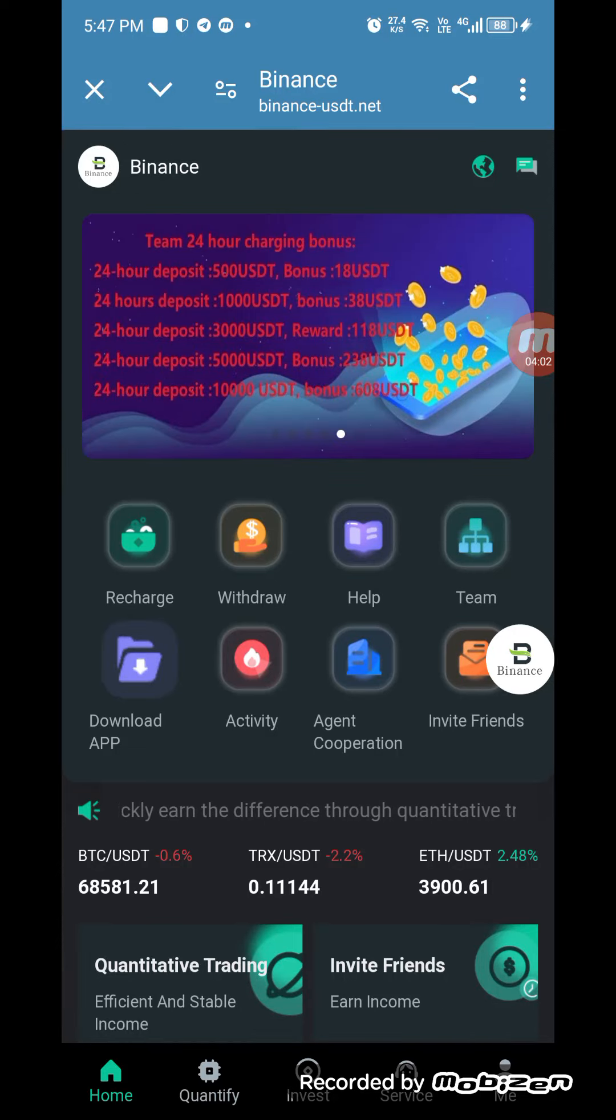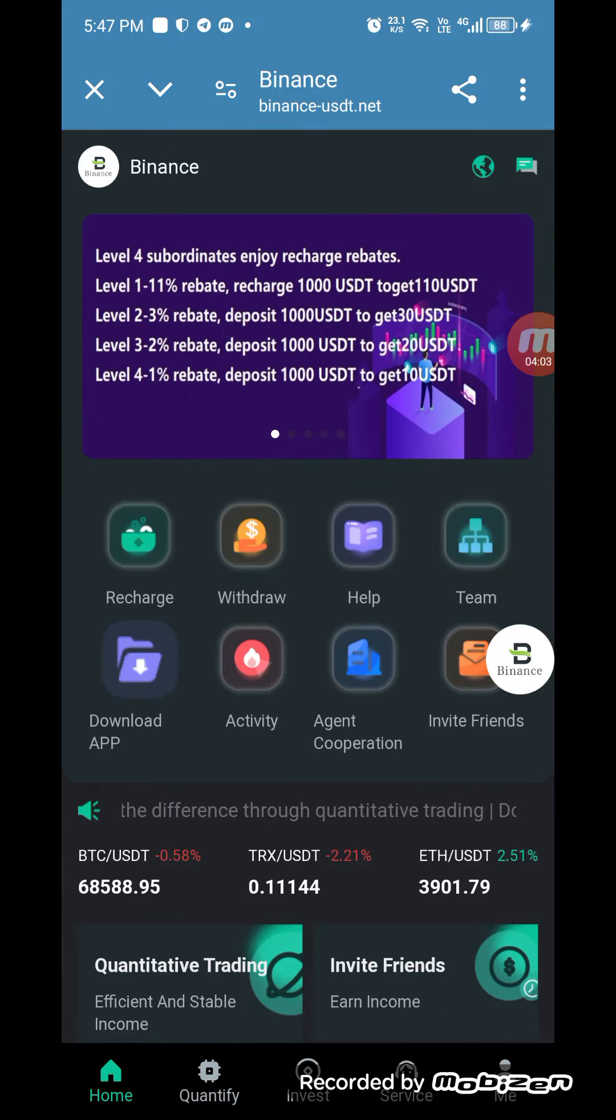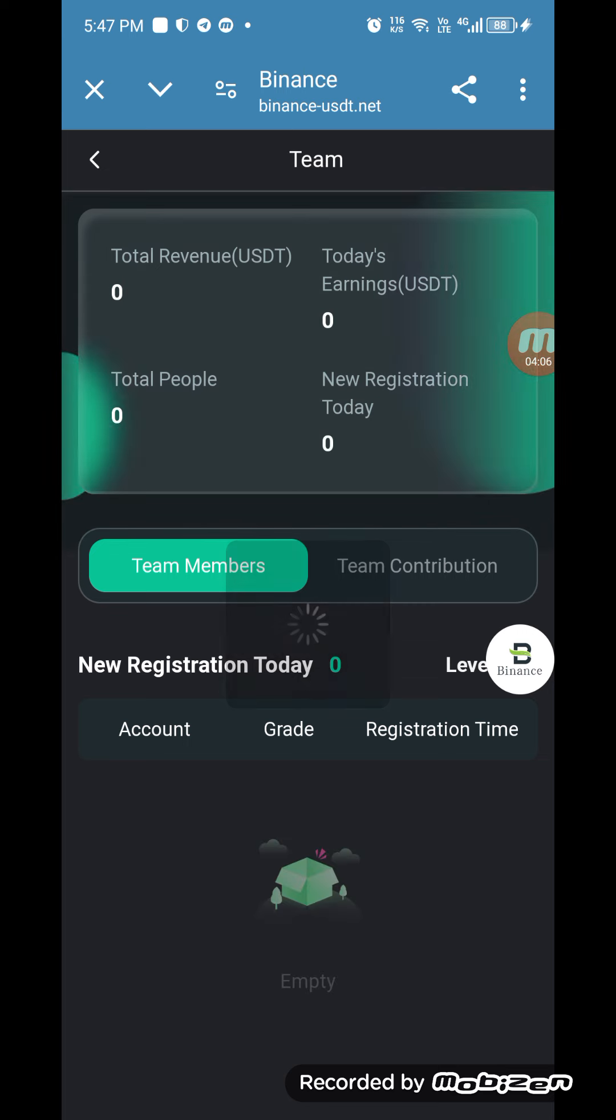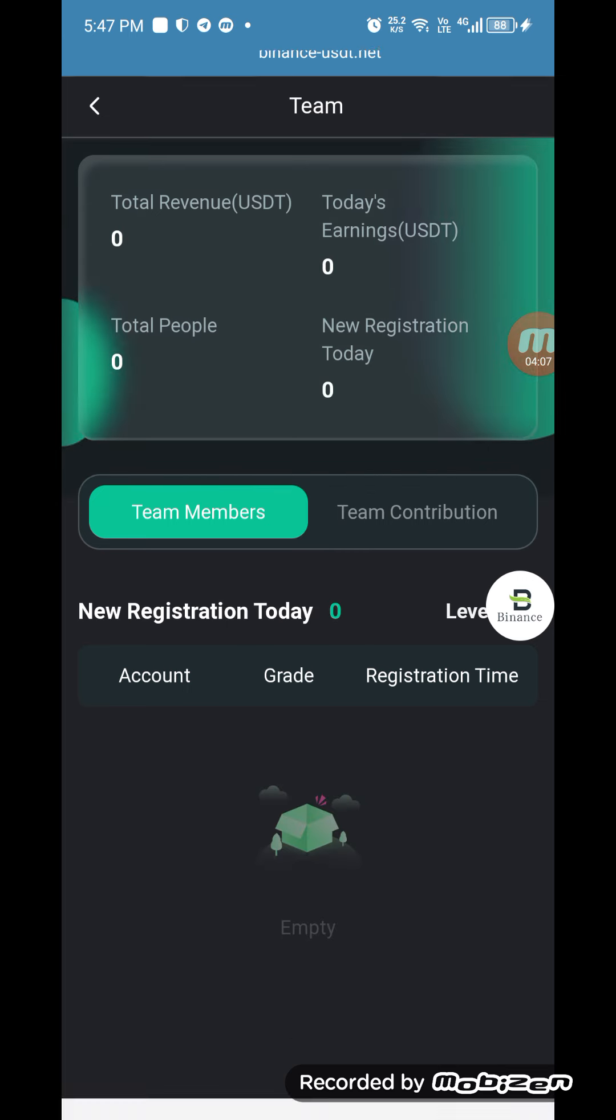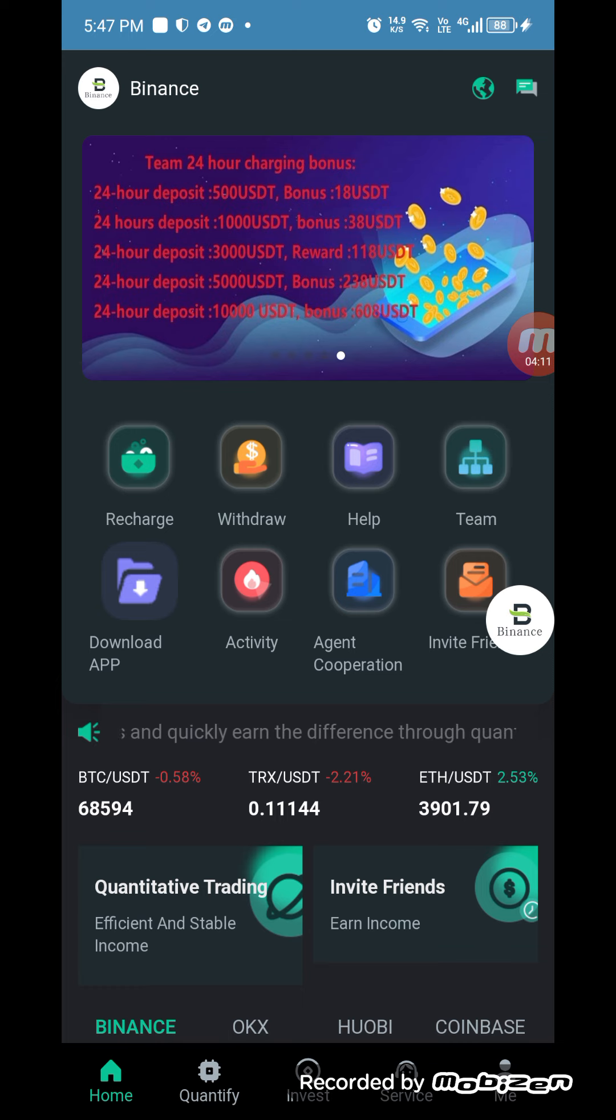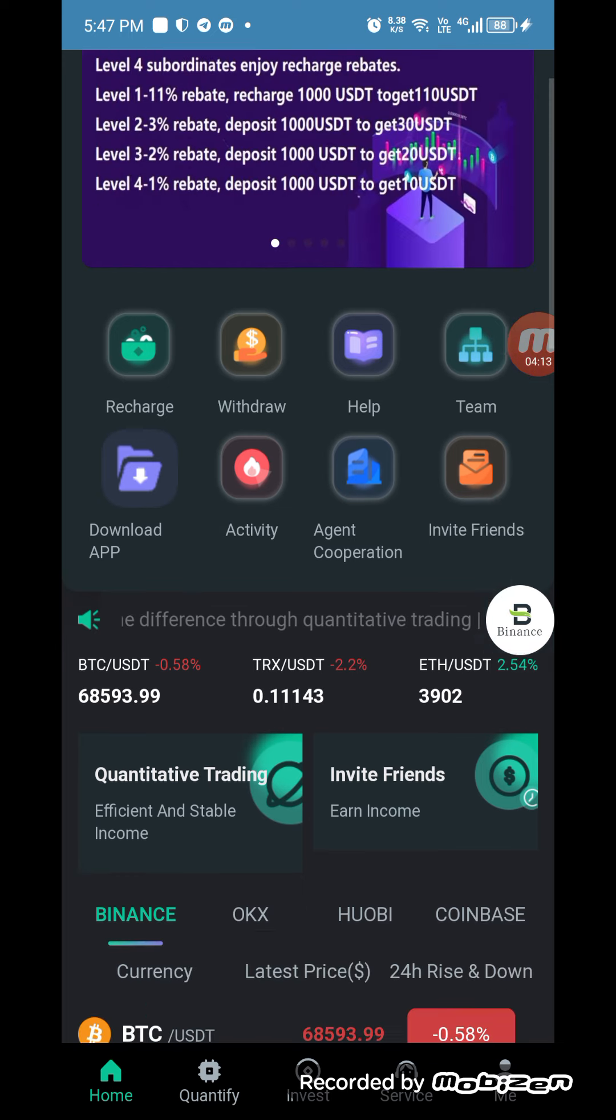If you want to check much more, then you can download the app and check the team section, how many people you have invited and how many commission you have earned from them.